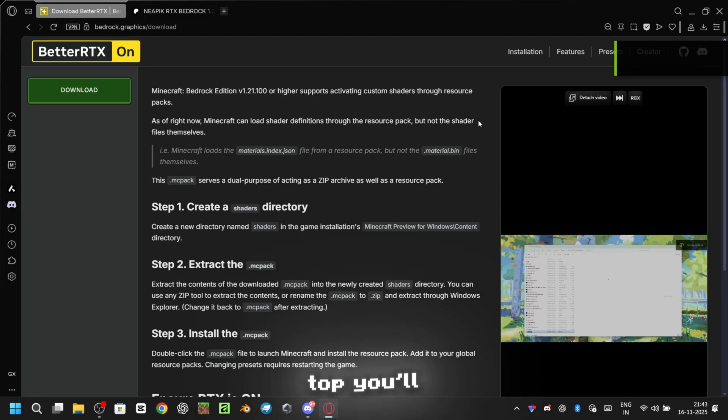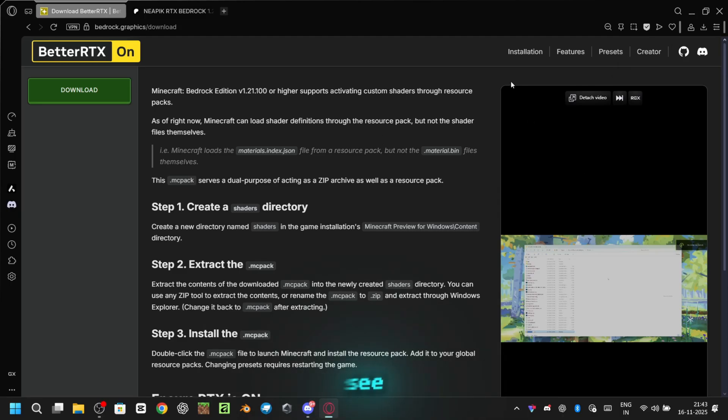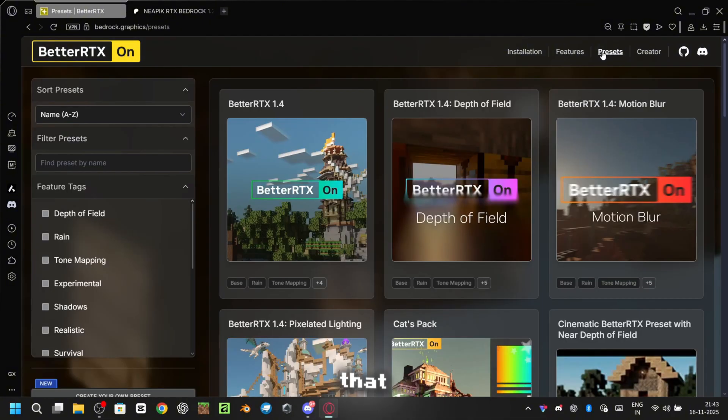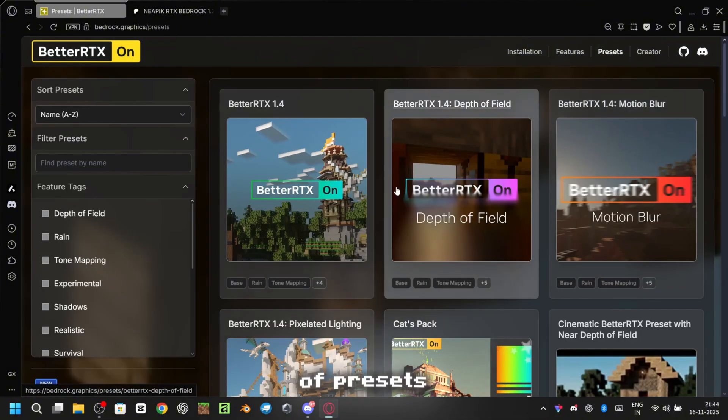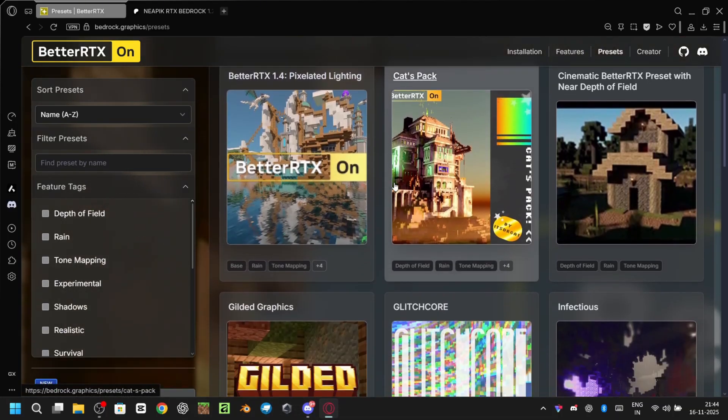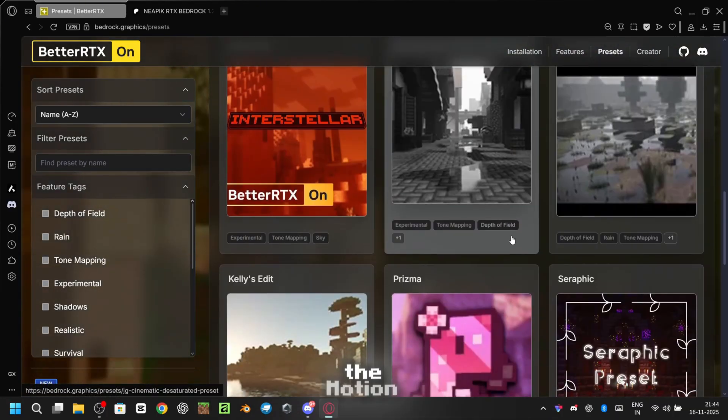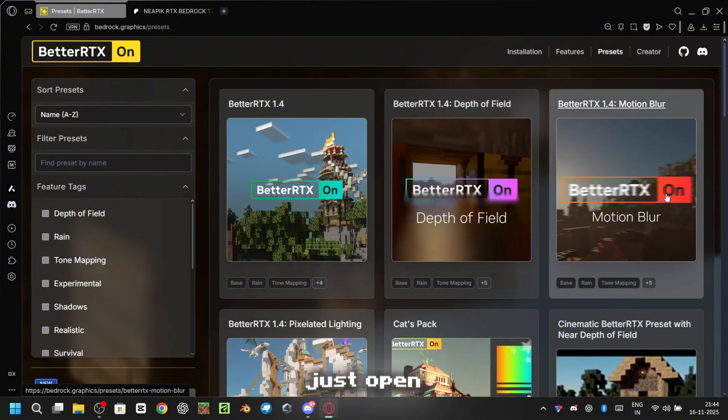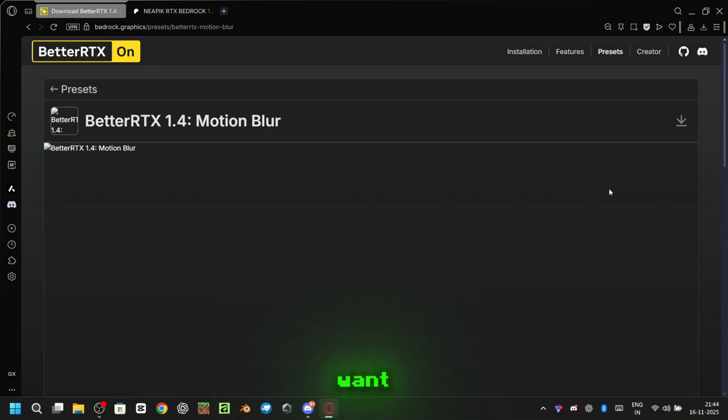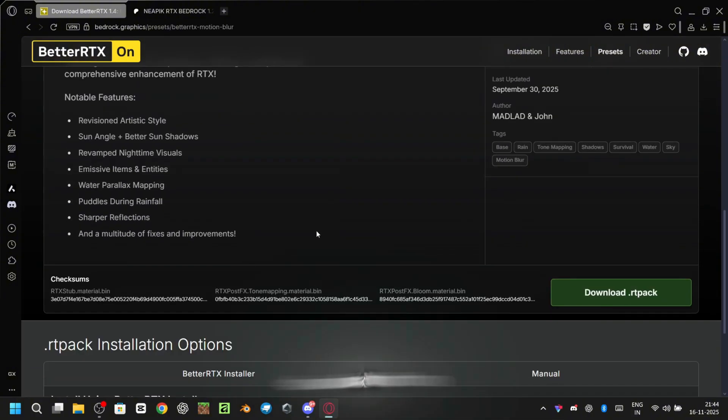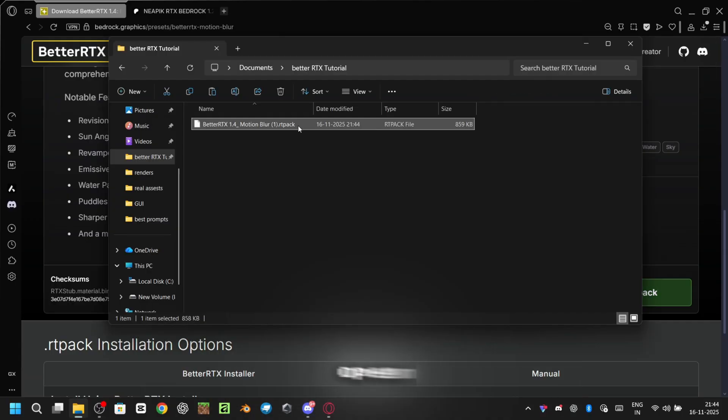At the top you'll see the presets tab. Go ahead and open that. Here you'll find a bunch of presets you can choose from. Personally I really like the motion blur one. So just open the preset you want, scroll down, and hit the download button.